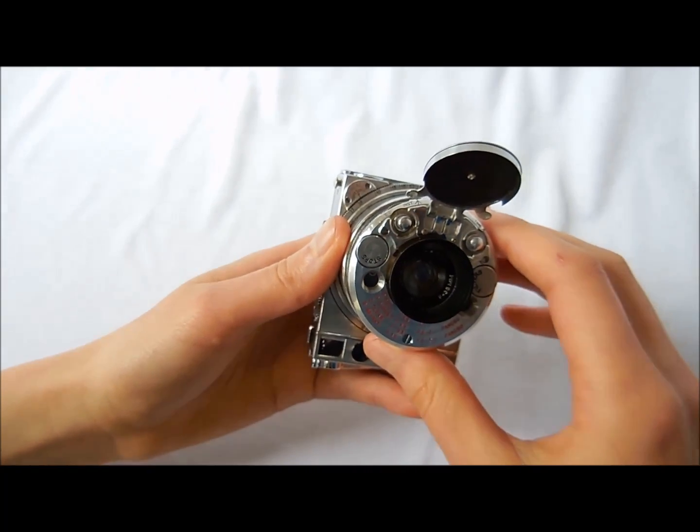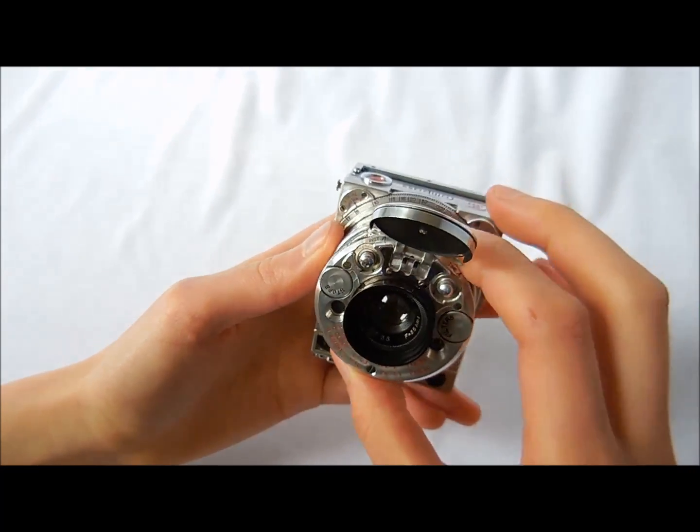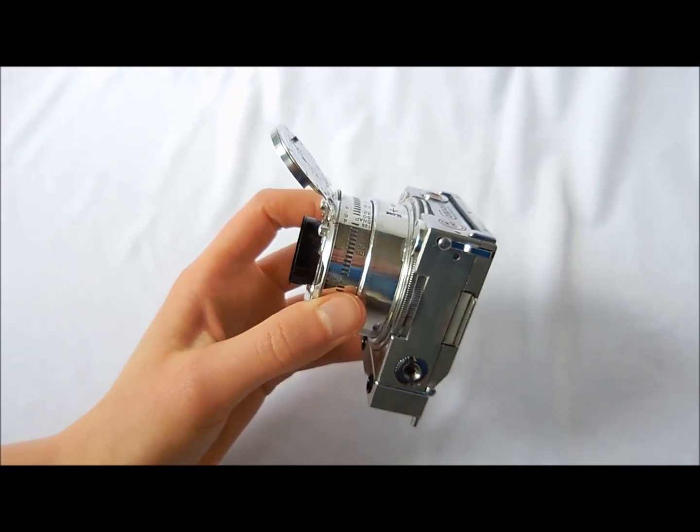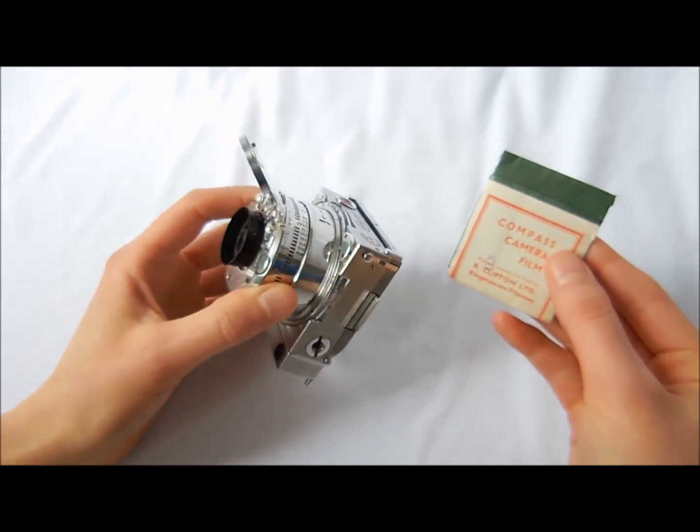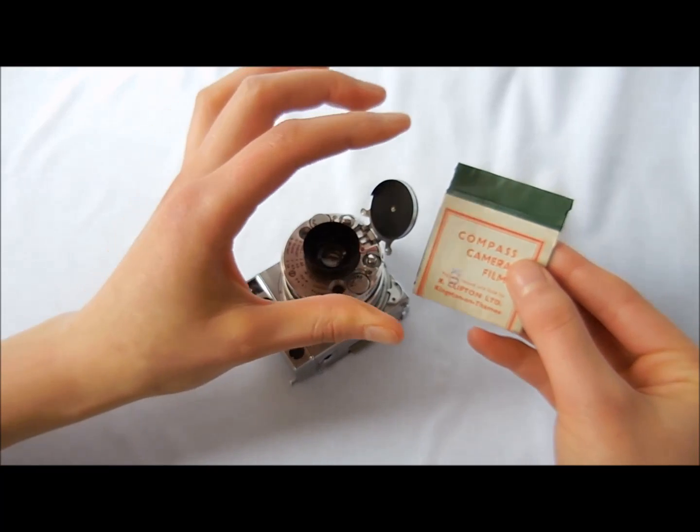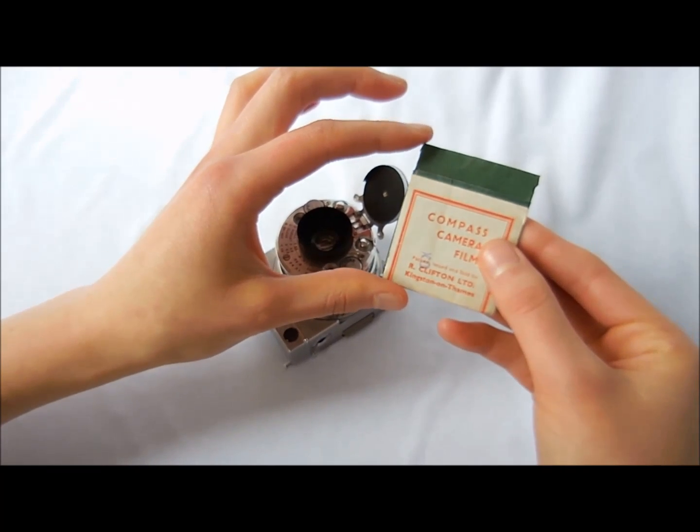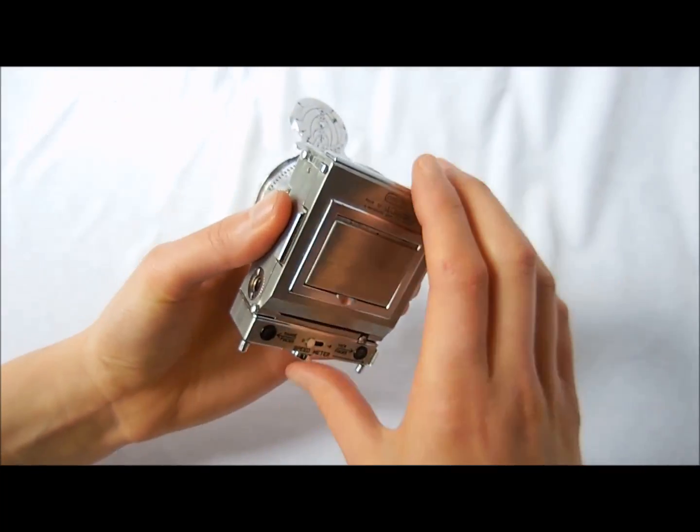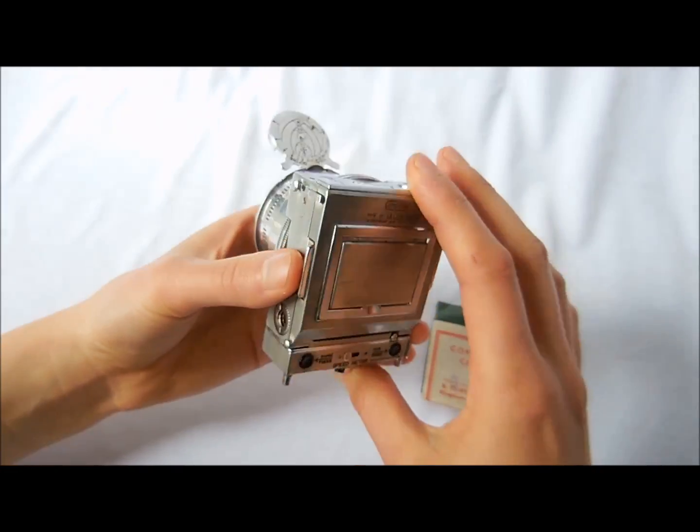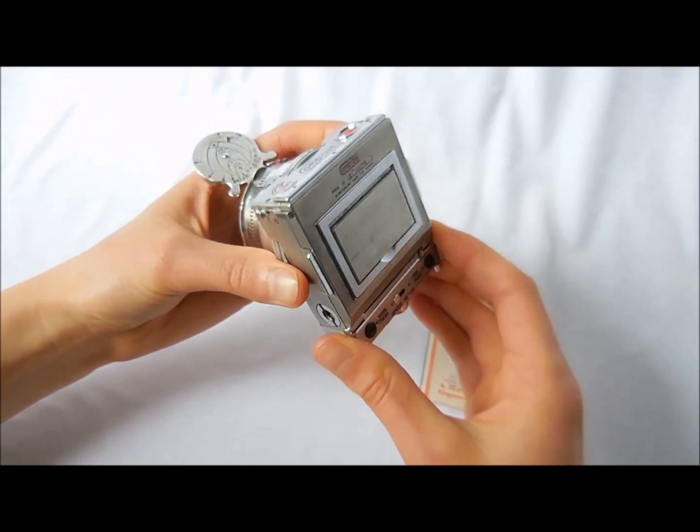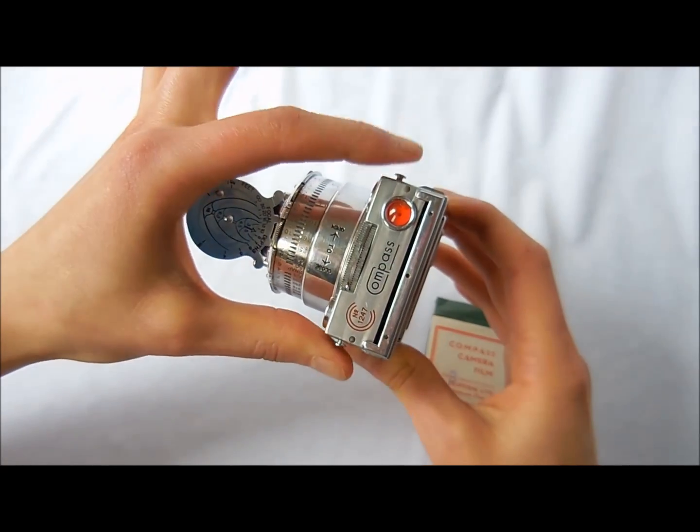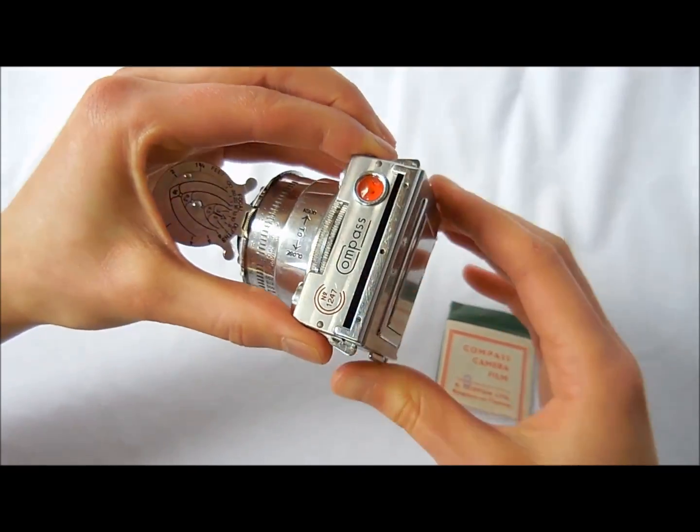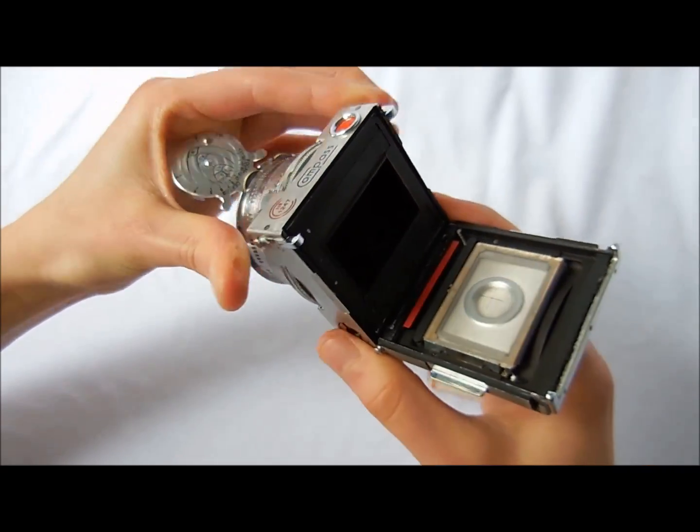Alright, the next thing that we'll need to do is insert the film. This is the original film that came with the camera. It's single exposure plate film. Now to put the film in, you press these two knobs located on the top of the camera, which will open the camera back.